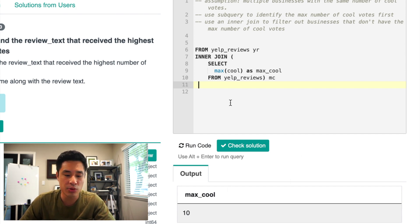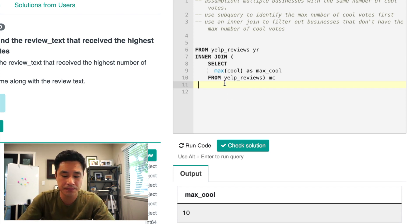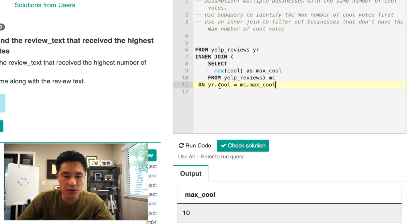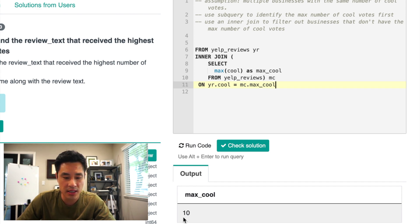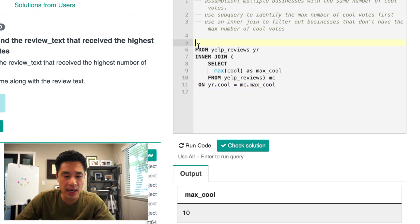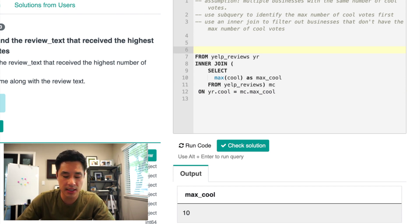So Yelp reviews, cool is the column. And then in this MC, this subquery table, max cool is the value 10 here. And that's how we're going to be filtering out businesses. So I have my join clause done.